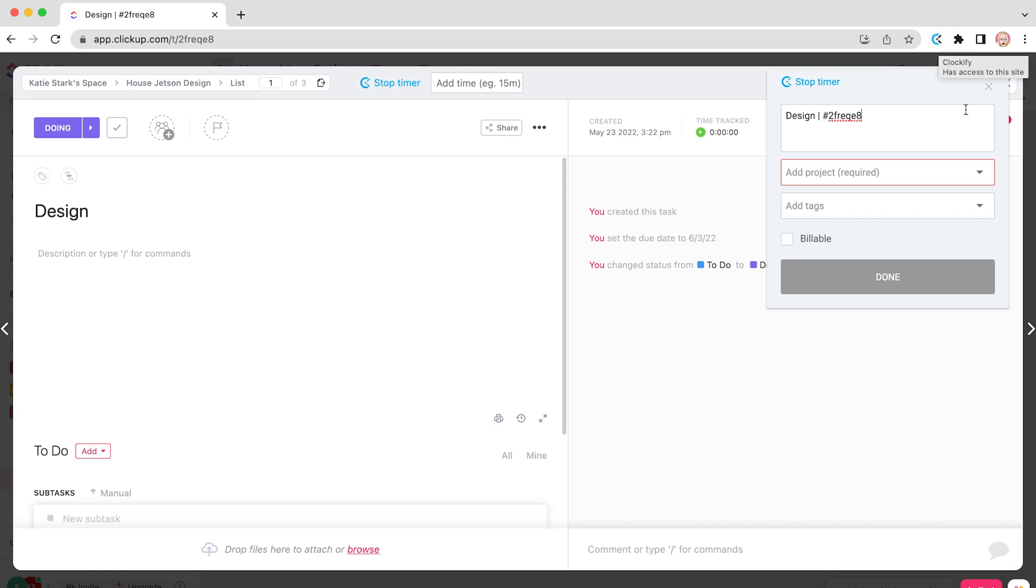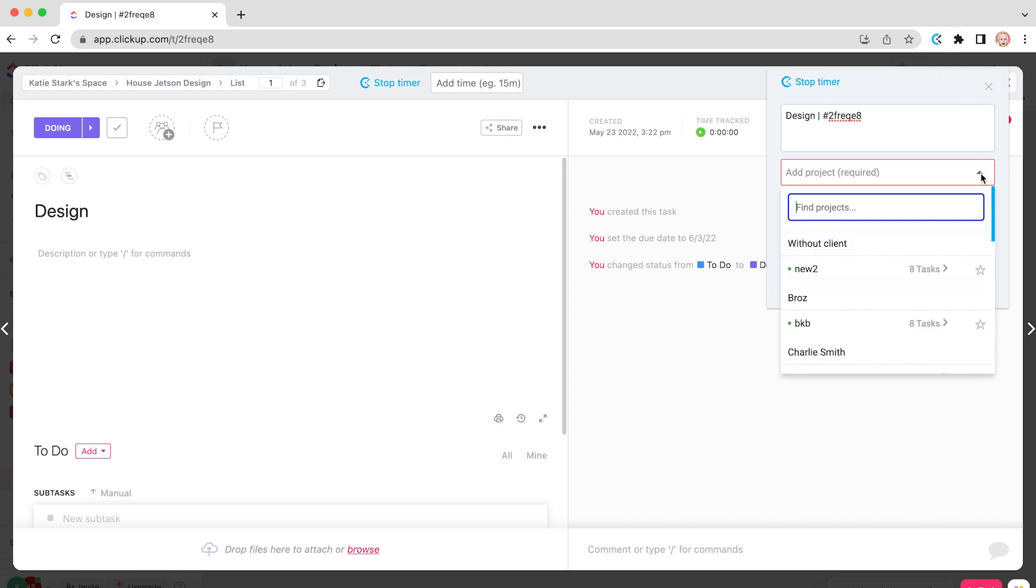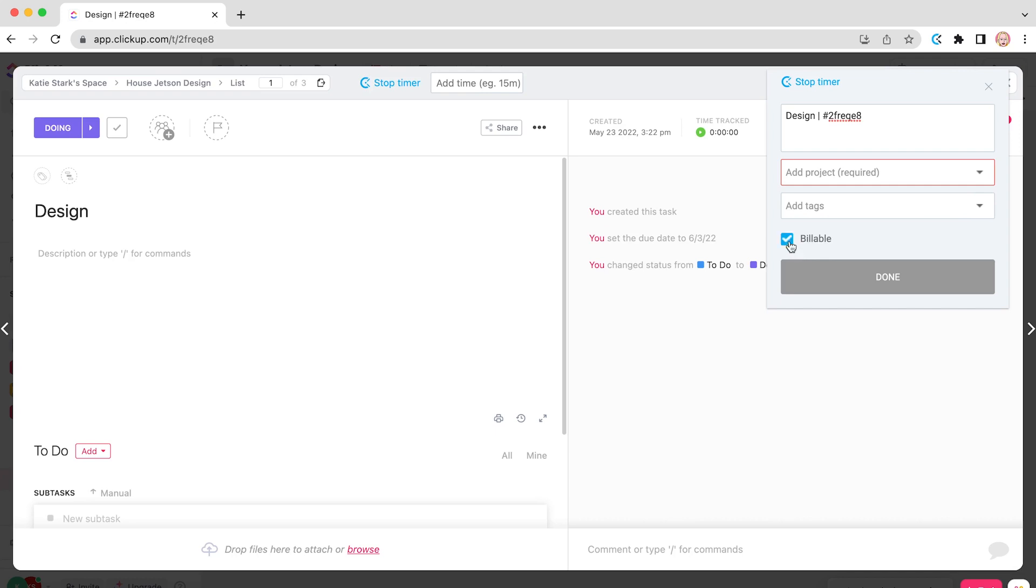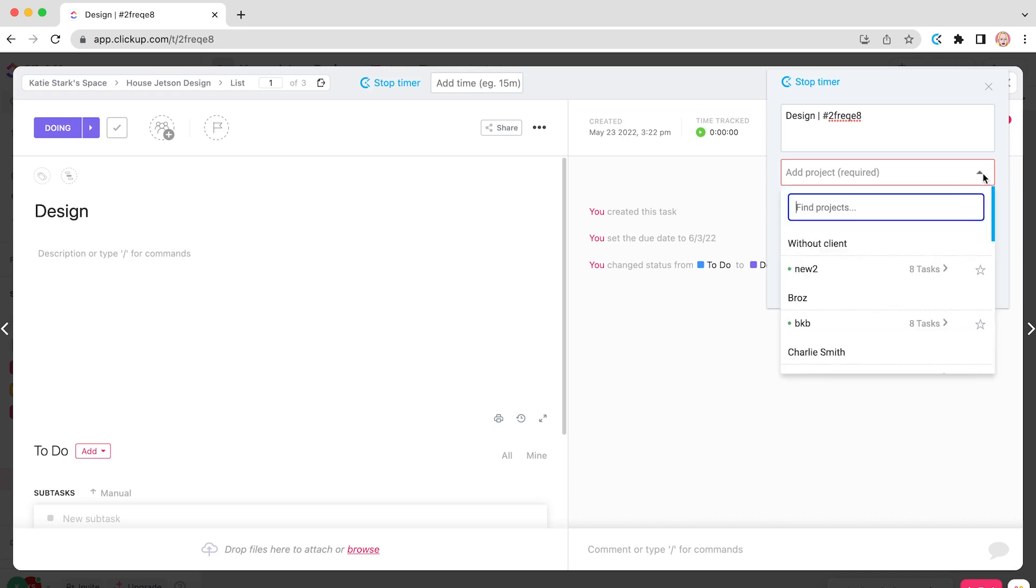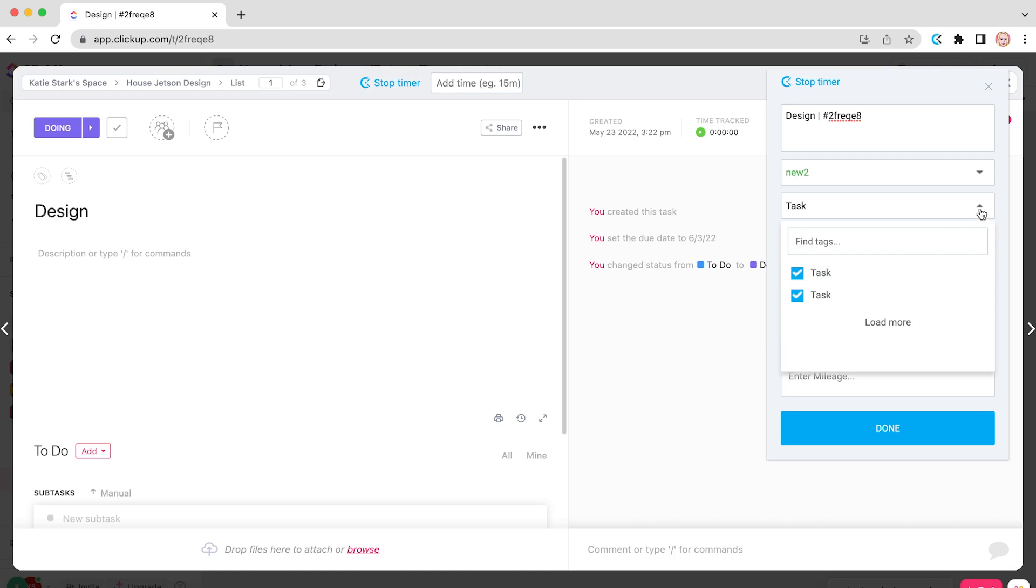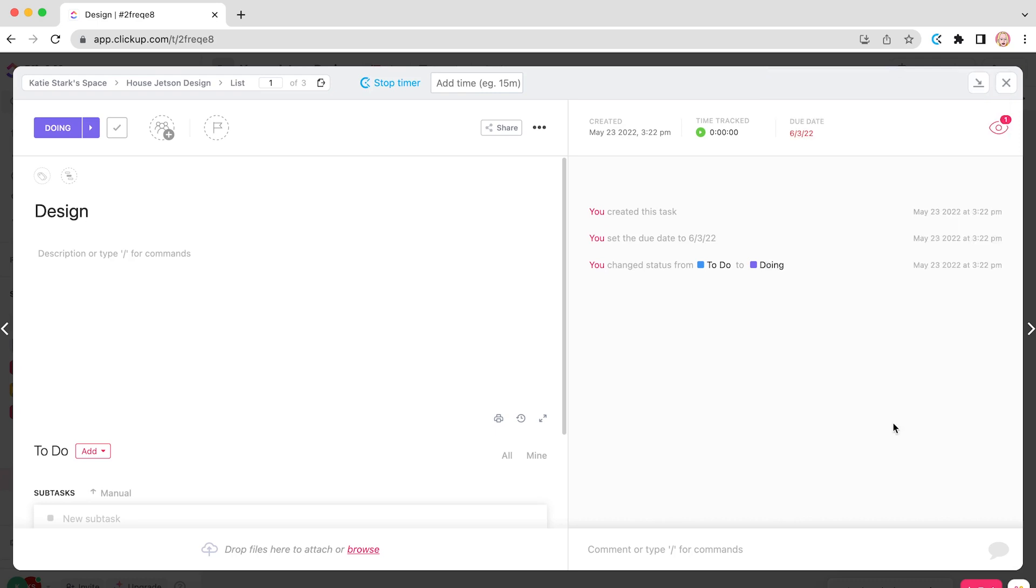You'll also have an option to insert a project, a tag, or mark the hours you spend on the task as billable. When you insert all the necessary information, click Done, and the entry will be created.